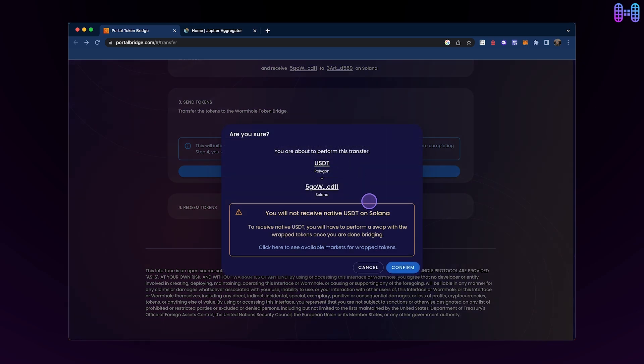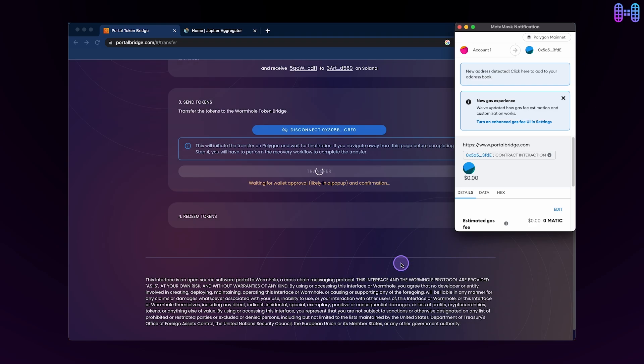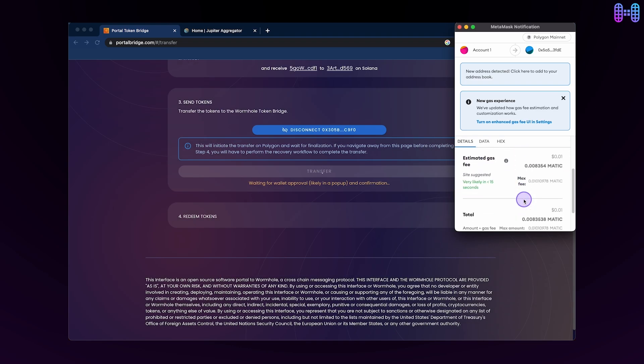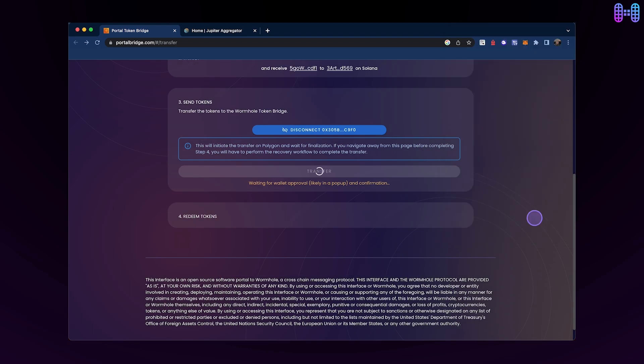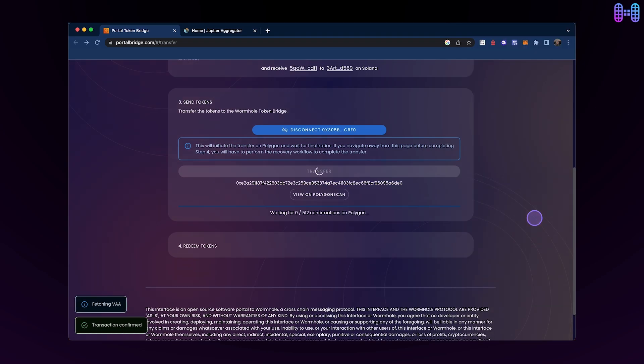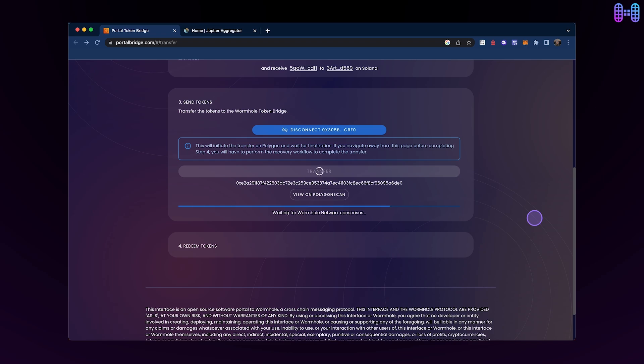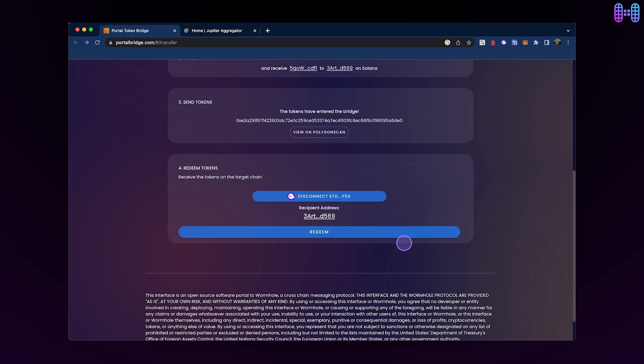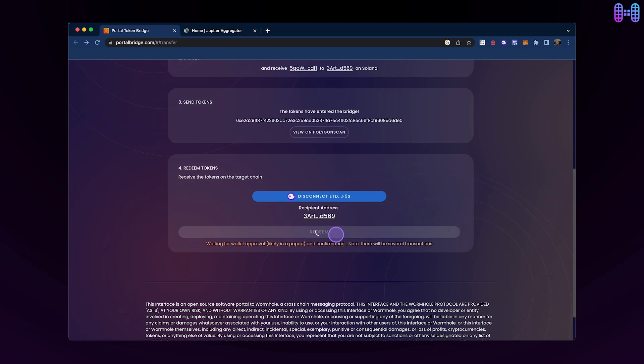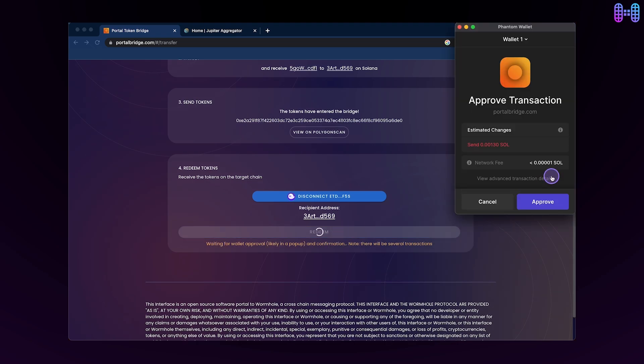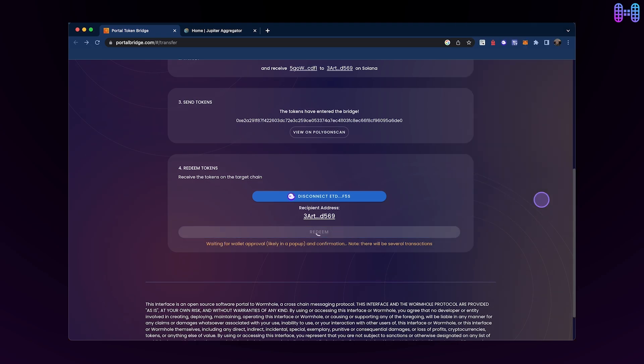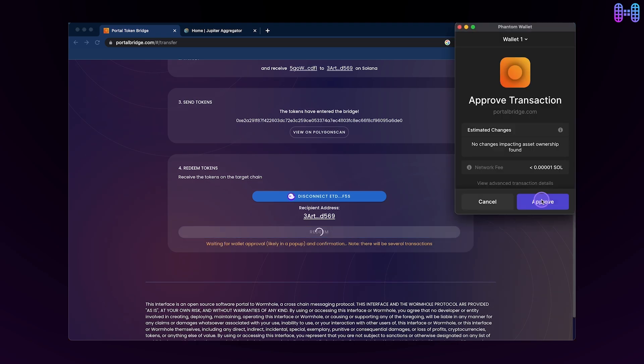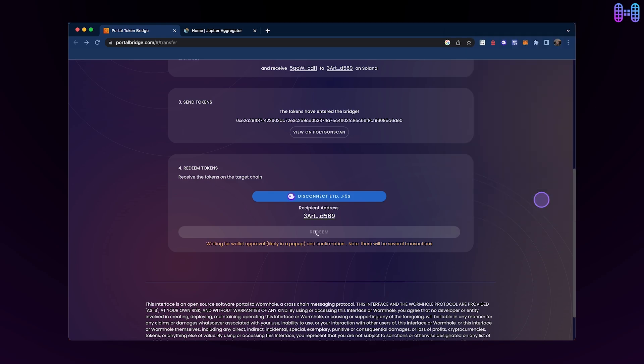Once again, you'll need to approve the transaction. Once the transaction is complete, you can click on the Redeem button in your connected Phantom wallet to receive Wormhole-wrapped USDT on Solana.